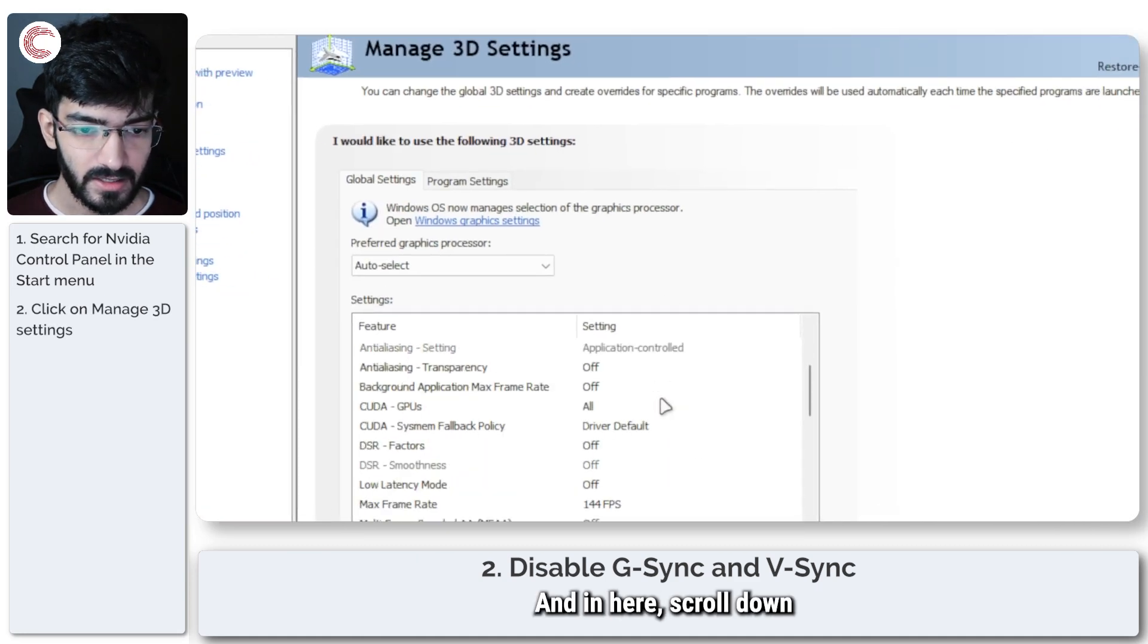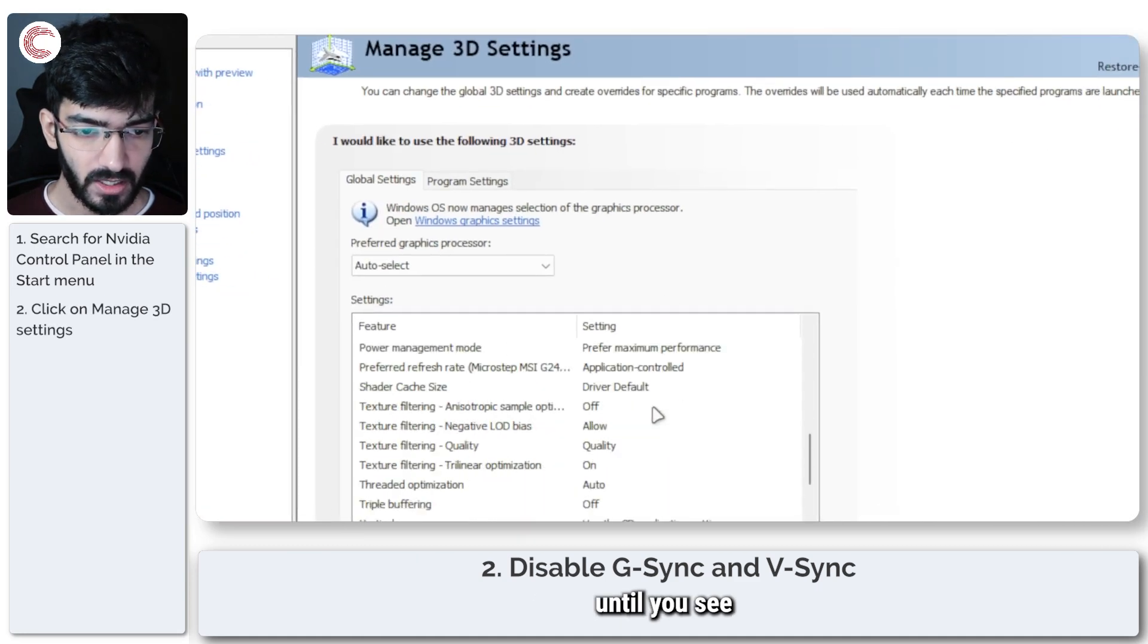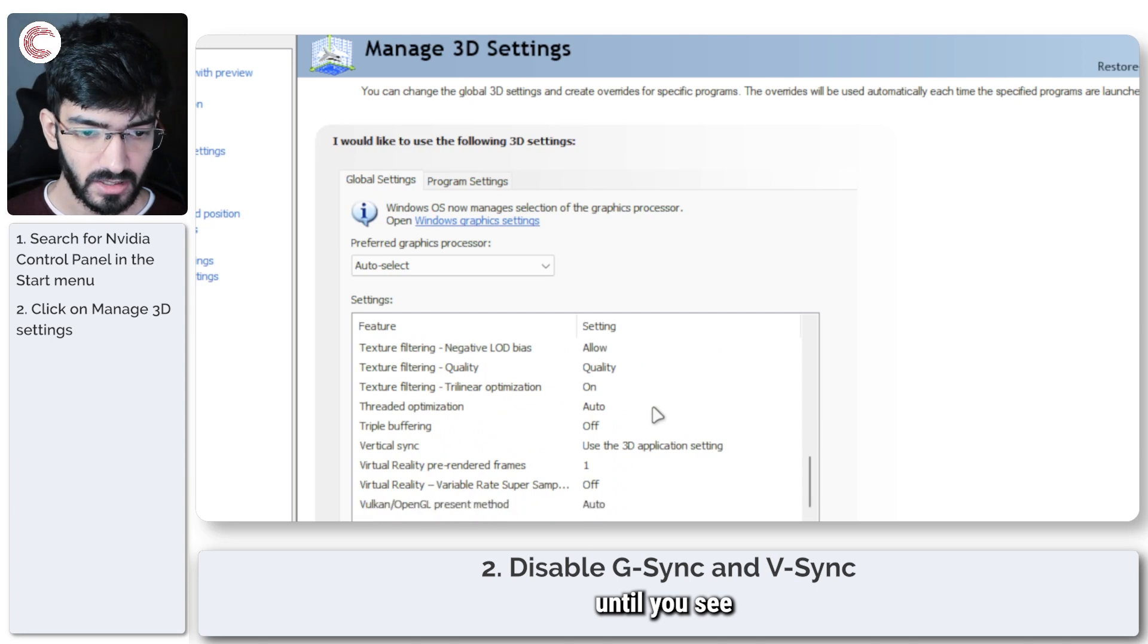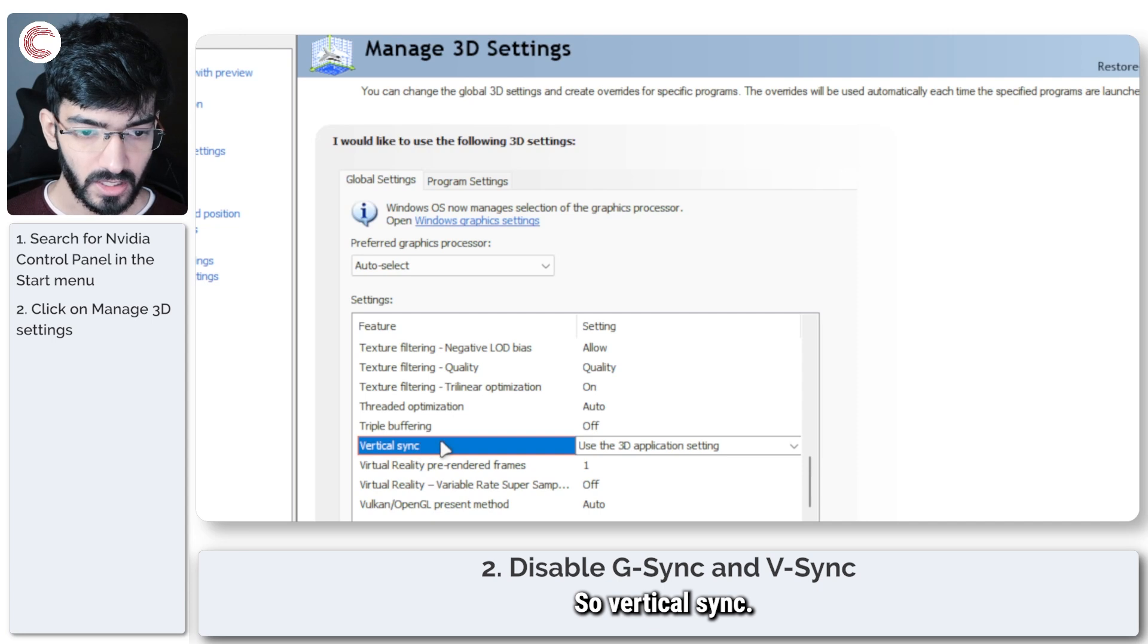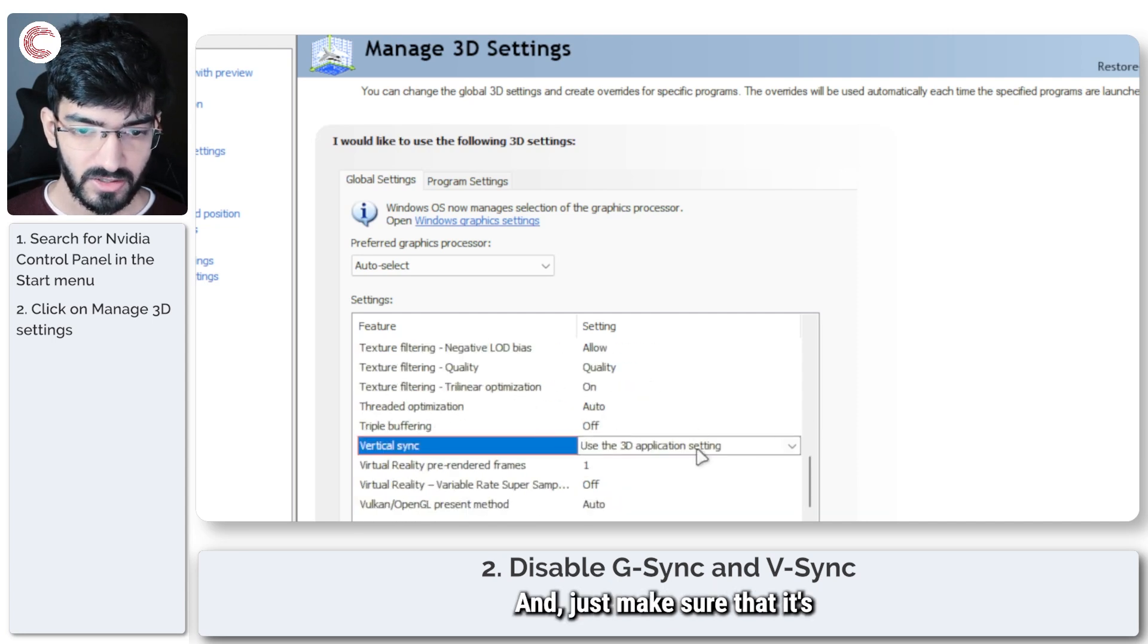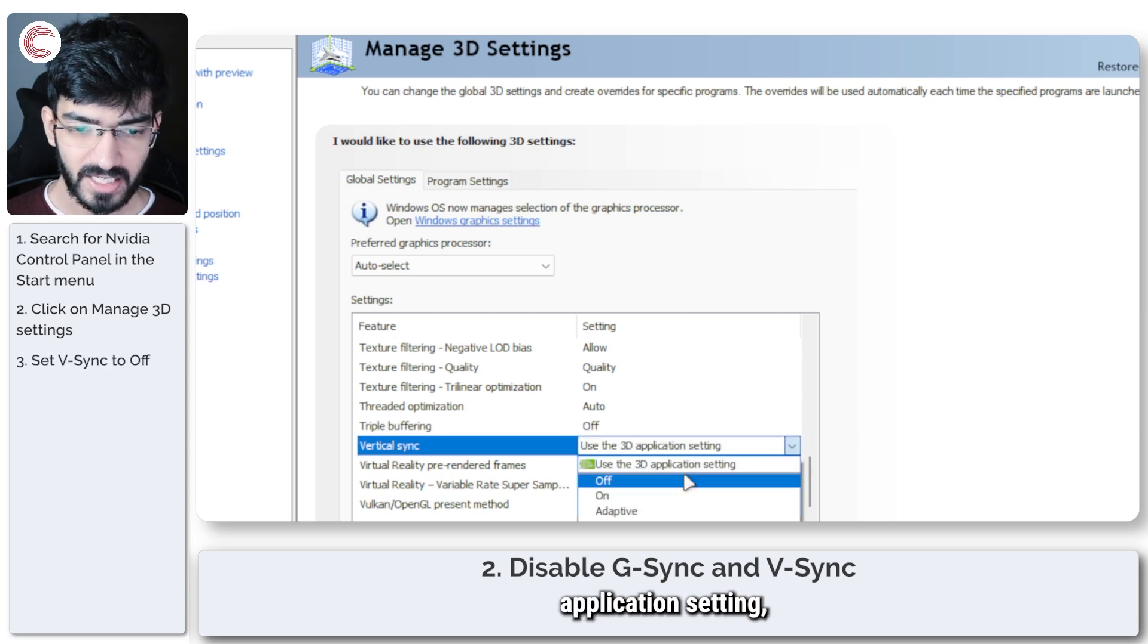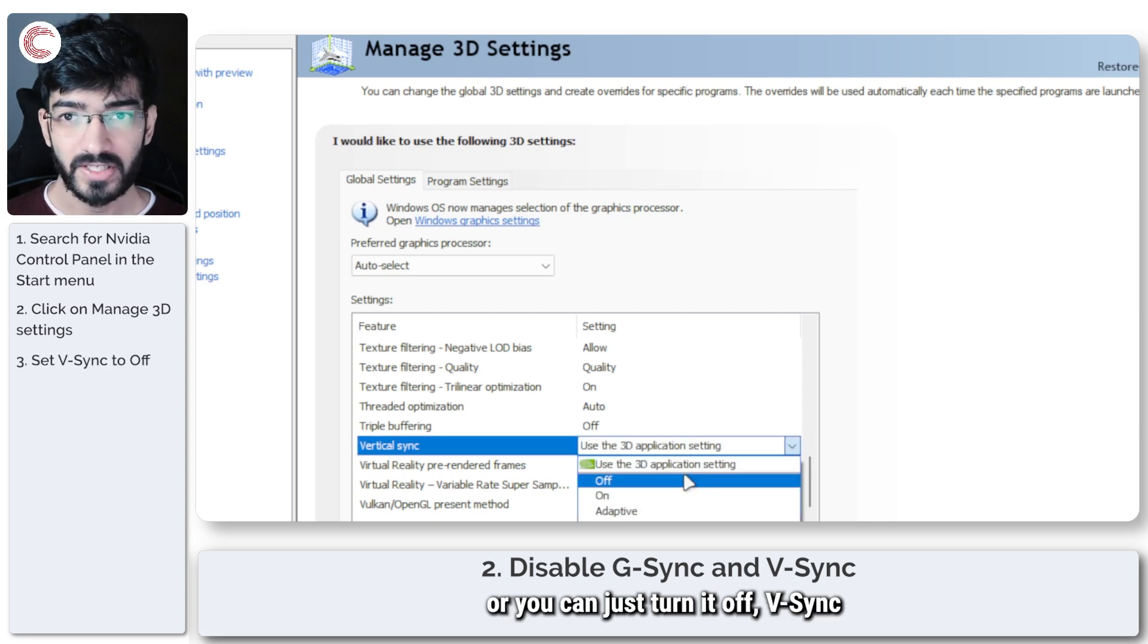And in here, scroll down until you see V-Sync, so vertical sync. That's the first thing, and just make sure that it's set to use the 3D application setting, or you can just turn it off. I do not see what benefit V-Sync brings, especially if you're not able to max out your monitor's refresh rate.